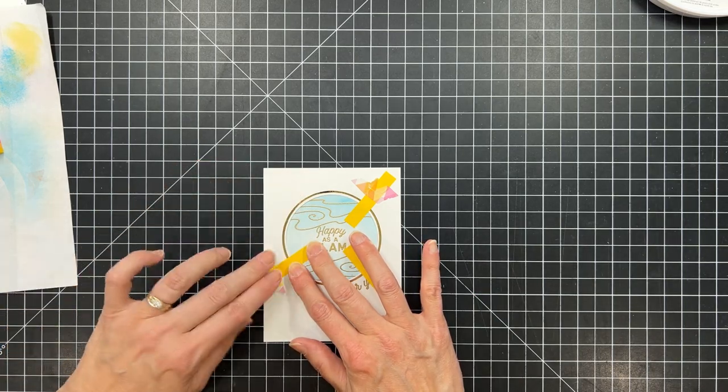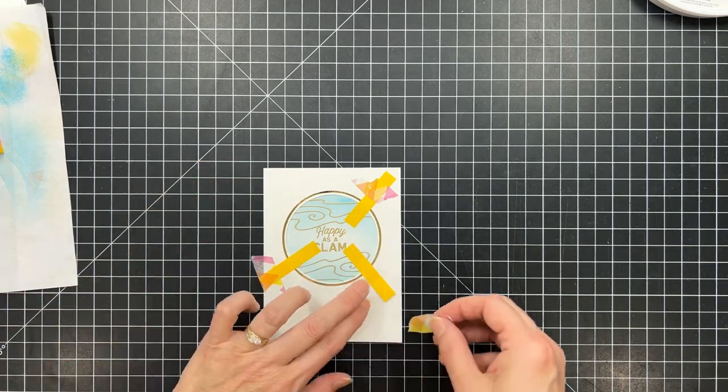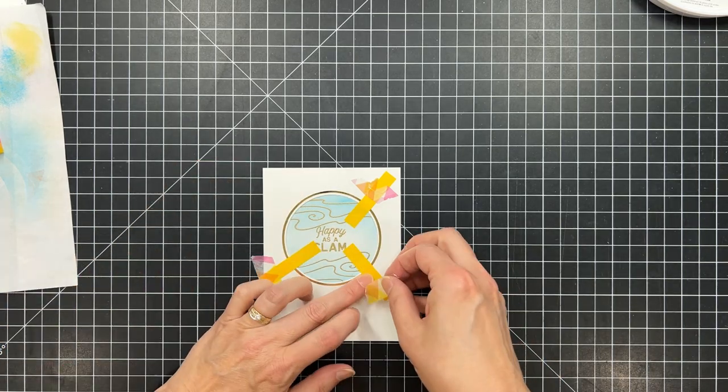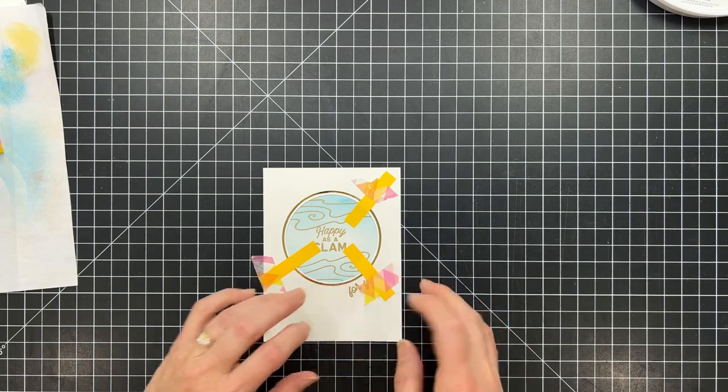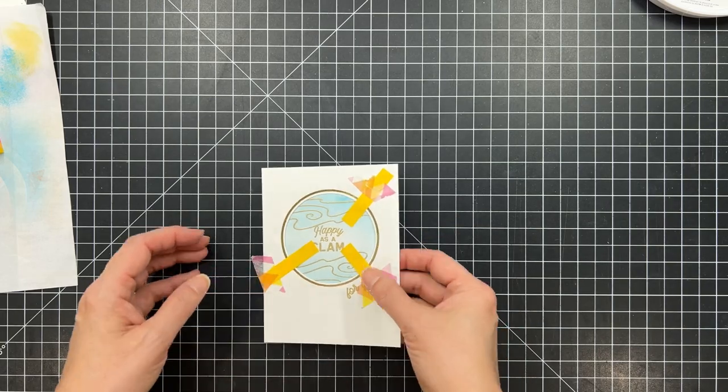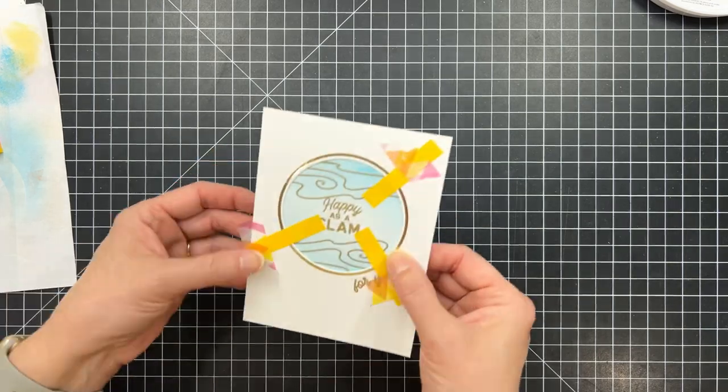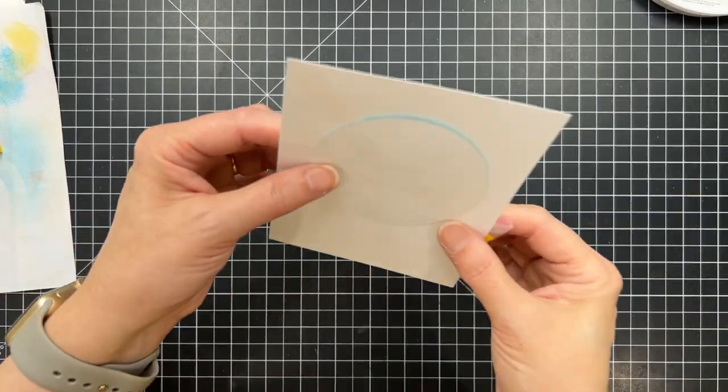And then I'm using post-it notes to anchor that in the center of the opening there, because post-it notes only have sticky at one end.